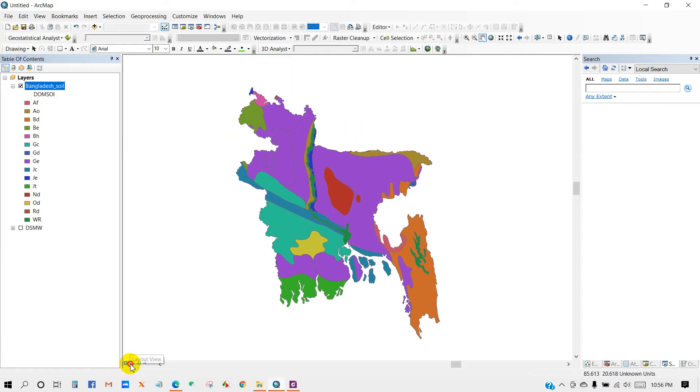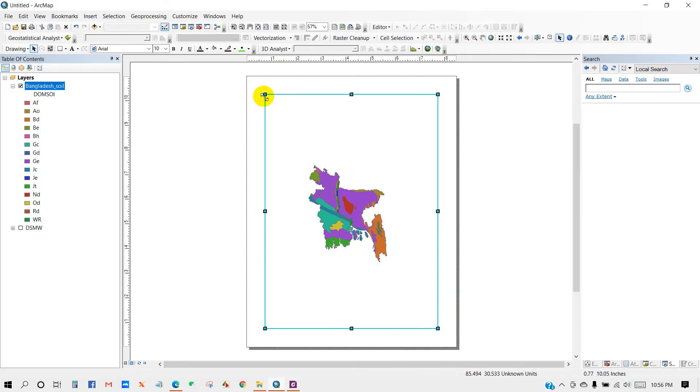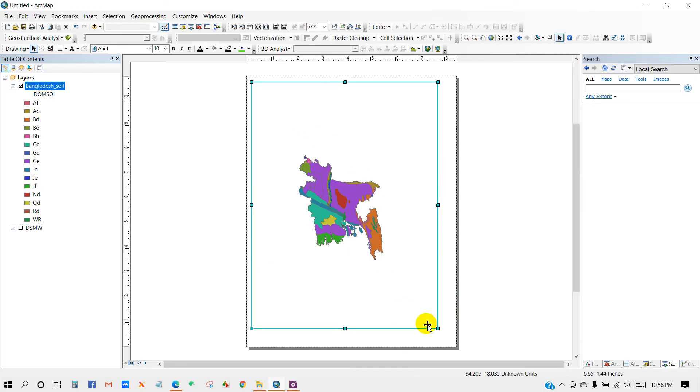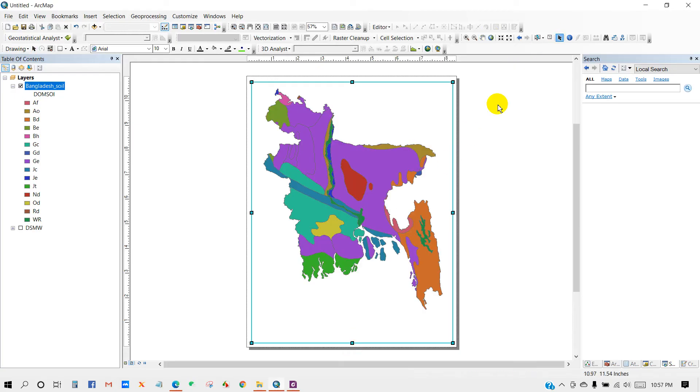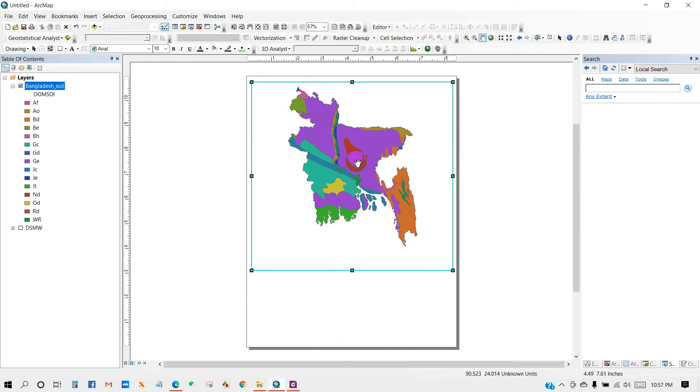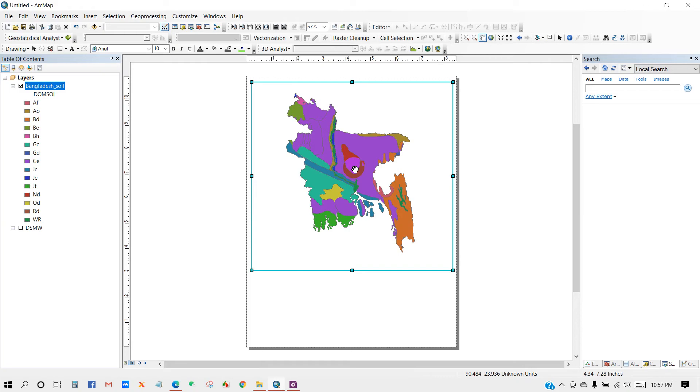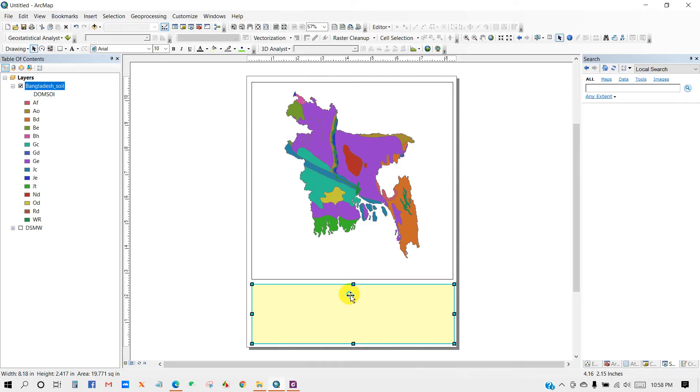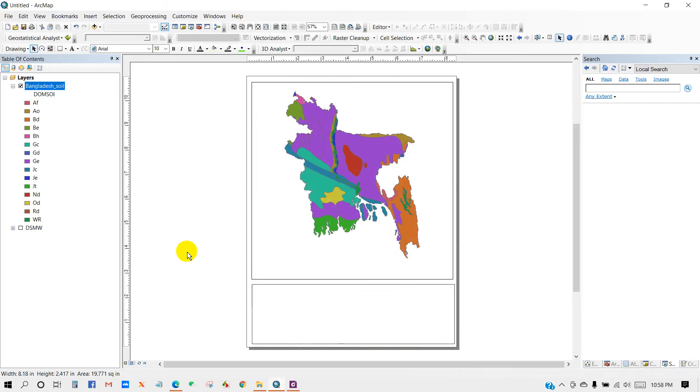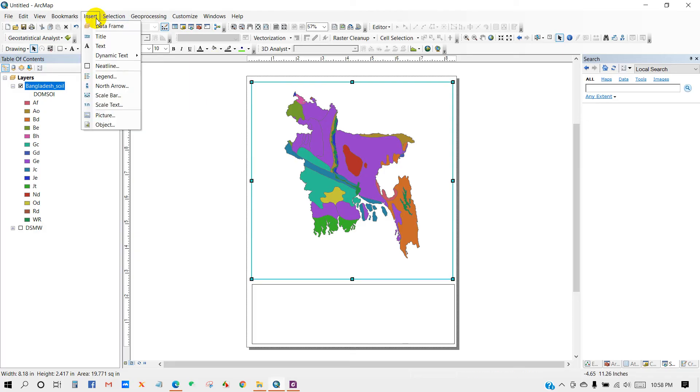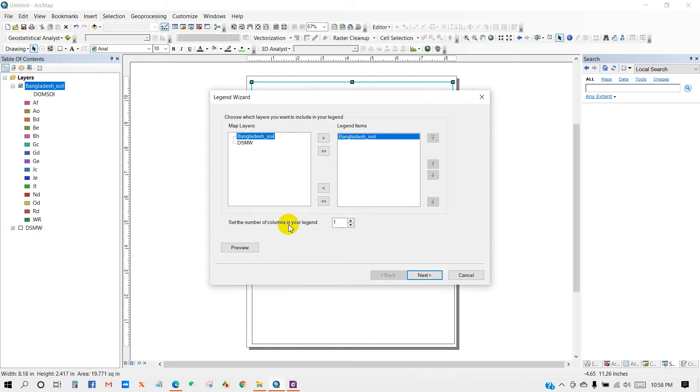Now you can create a map layout. I think this is very easy. You can follow the rest of the part. Hope you will understand it easily. I think I don't have to describe how to create a layout map. Just follow and do practice.